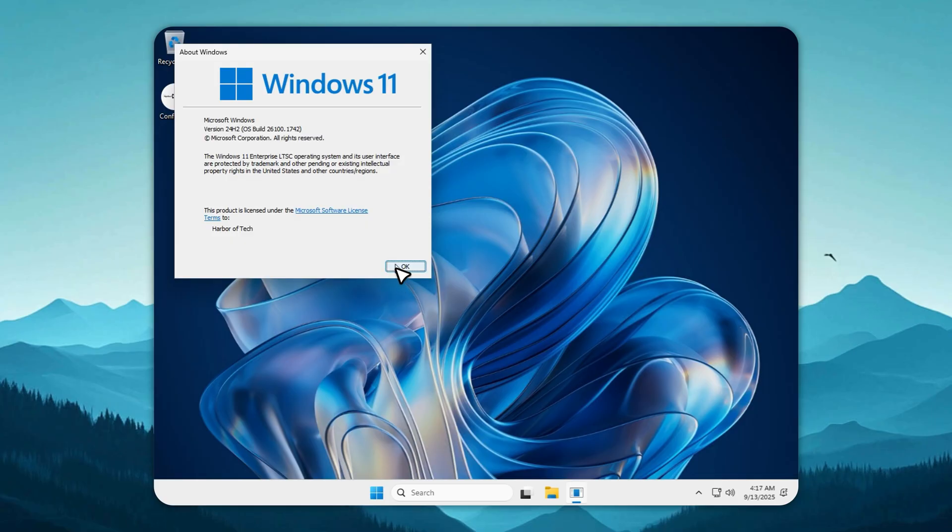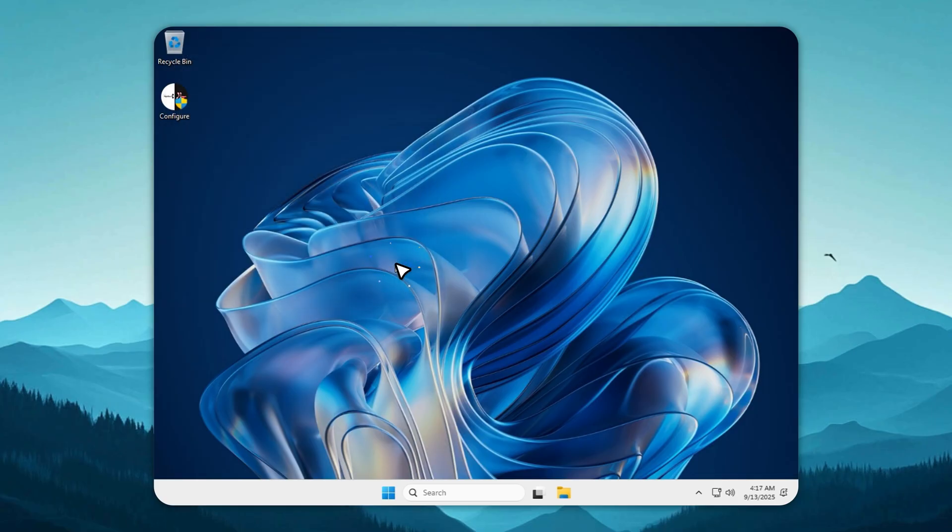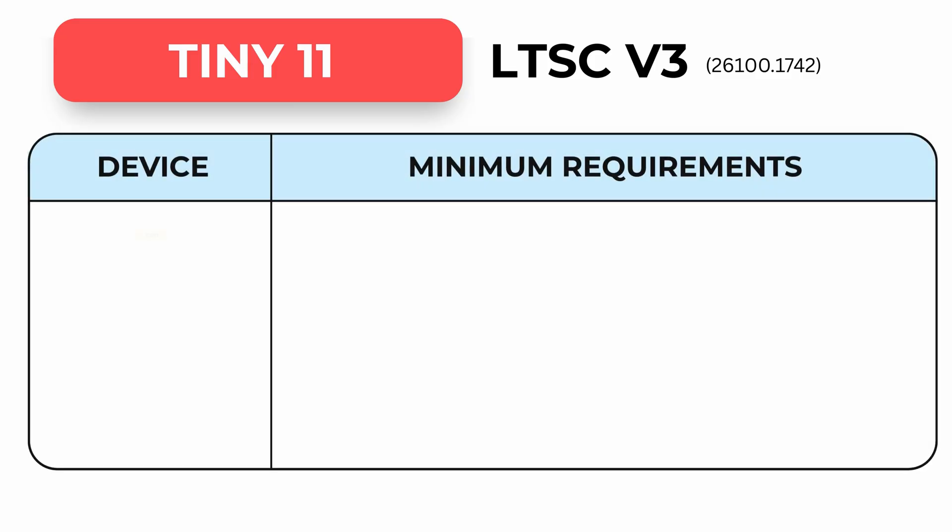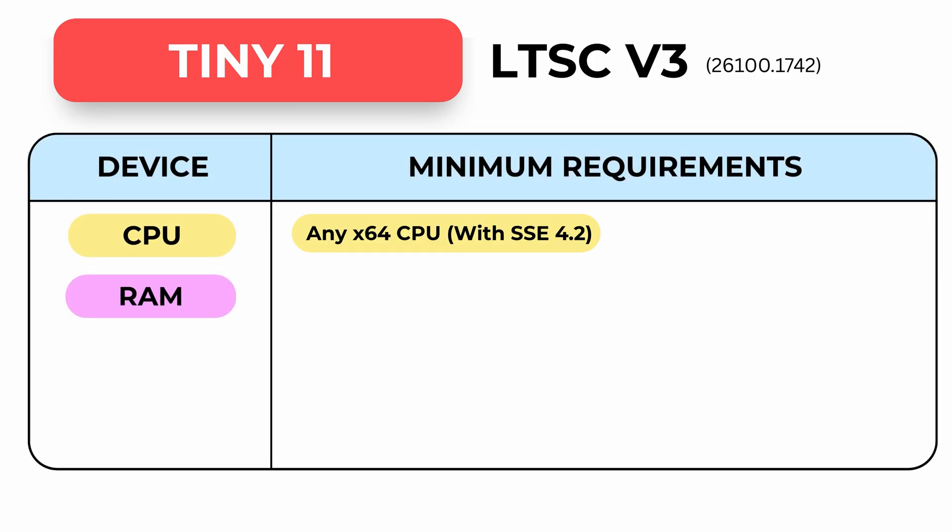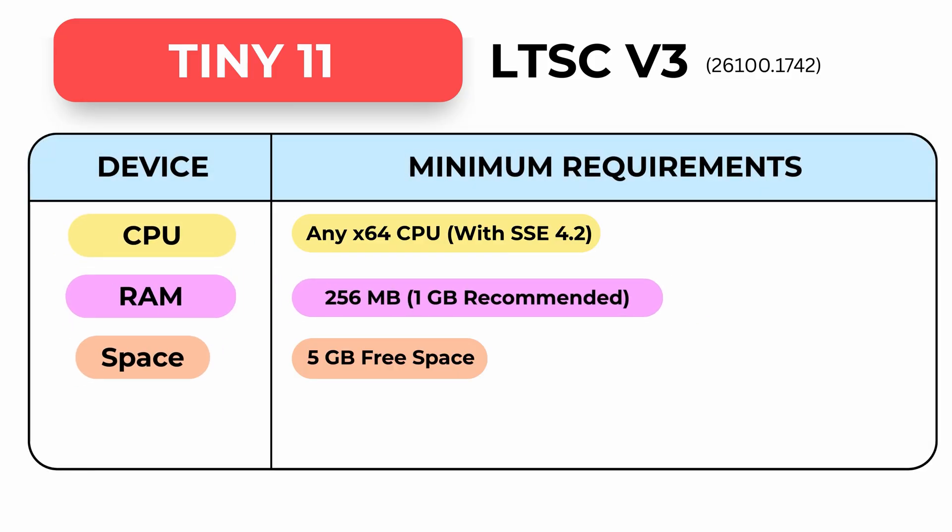No bloat, no junk apps, but updates, store, and Defender still work. Clean, light, and supported until 2032.